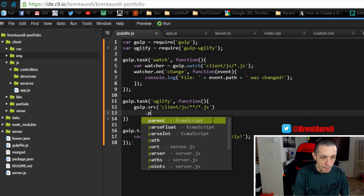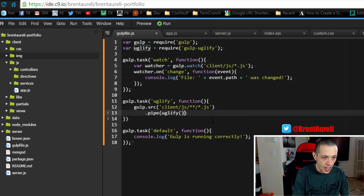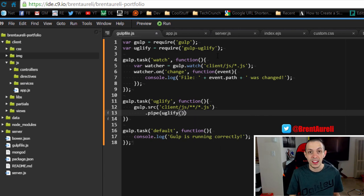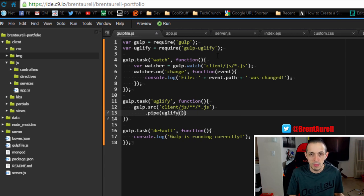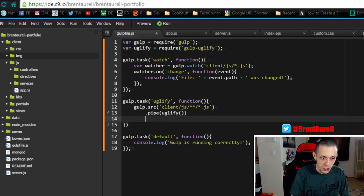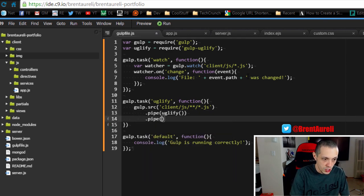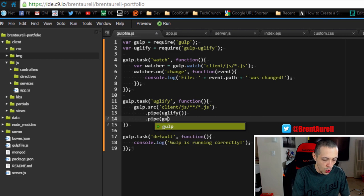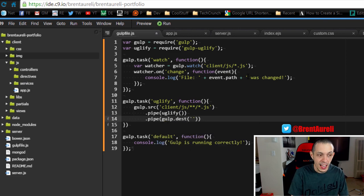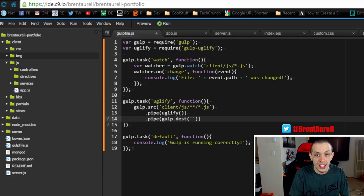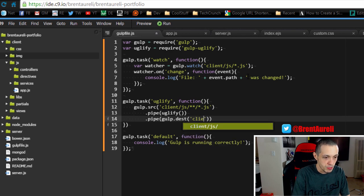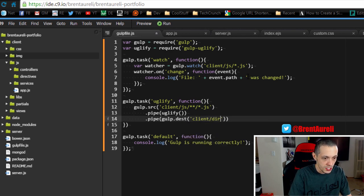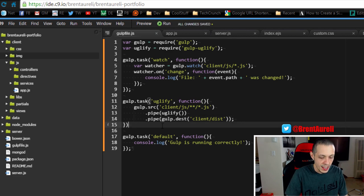Now what we can do is pipe that to our uglify module up here that will minimize everything. Now that won't save it anywhere, it's just going to compress it and then probably delete it later on. So in order to do something with it we need to pipe it to gulp.destination and then we can set a destination folder where we want all these minimized files to be. In our case I'm going to pipe them to client/dist folder. We'll go ahead and save that.